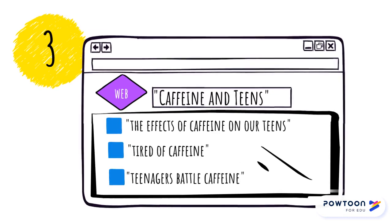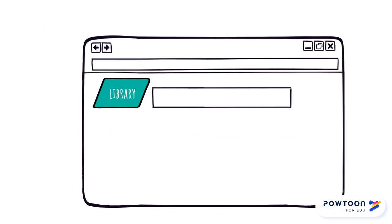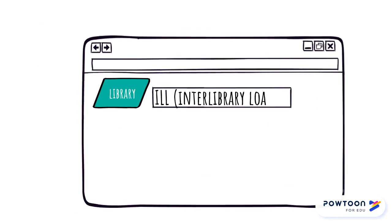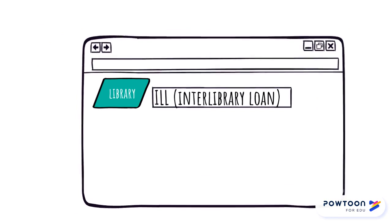If you can't get access to a resource and you still want to use it, you can request it through interlibrary loan on the library website. That service will send you the resource once it's been located.